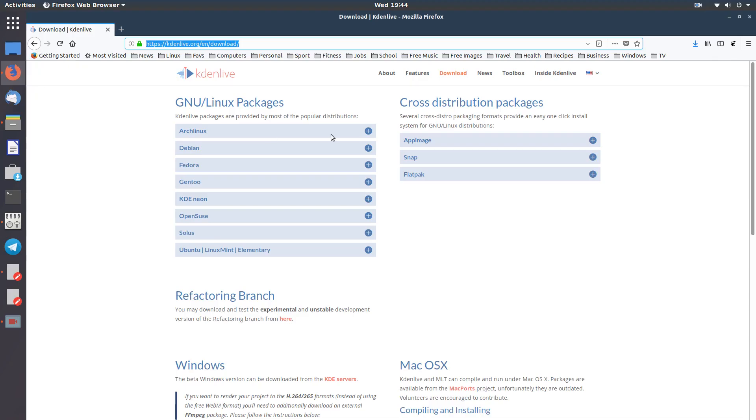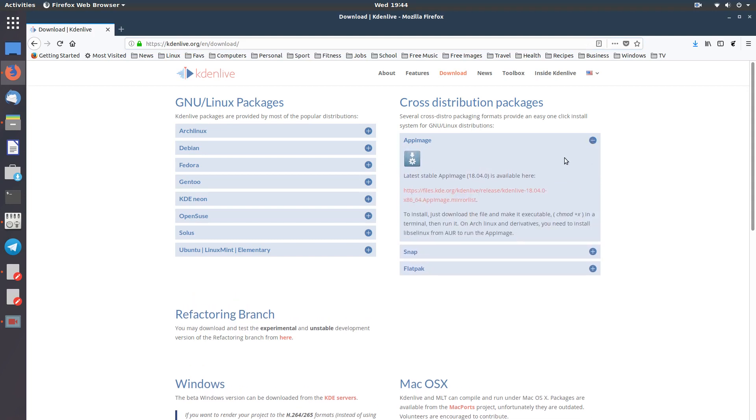So let's get to it. Download - go to the kdenlive.org site, kdenlive.org download, click on this plus button here and download the latest stable image. Click on that.